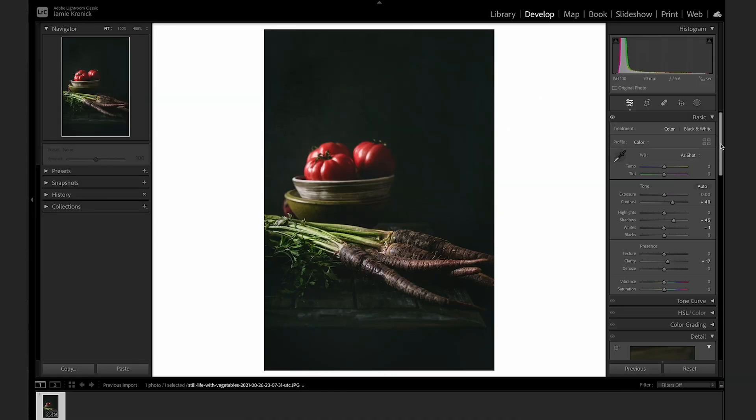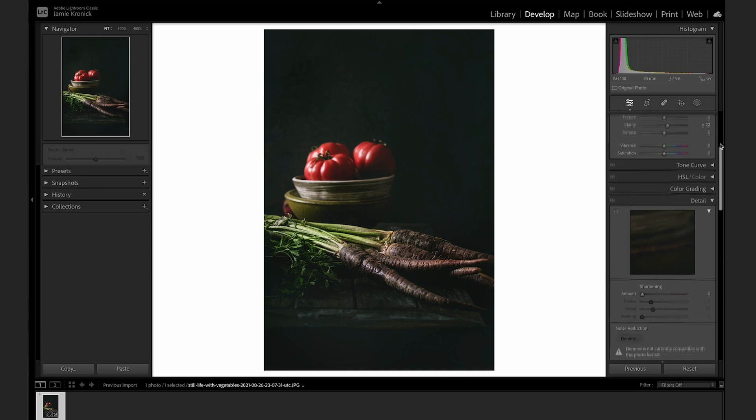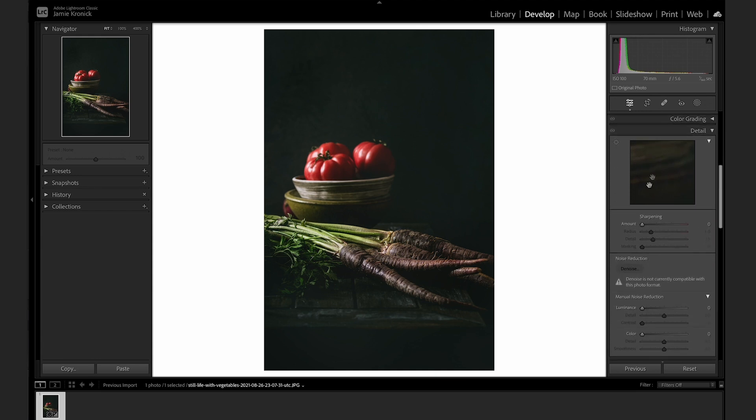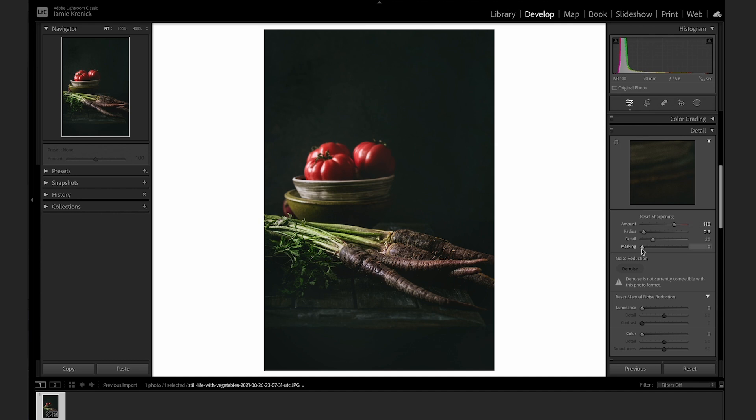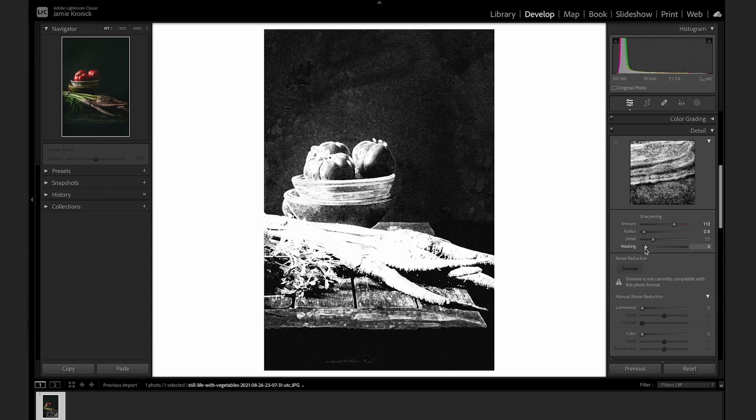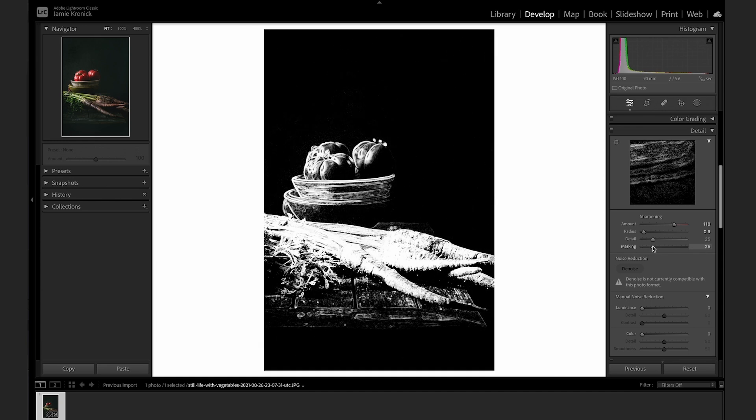The Option key on a Mac, or Alt on a PC, has a whole layer of hidden features that most Lightroom users don't know about. My favorite hidden feature is its function in the Sharpening tab as it relates to masking. Masking controls what part of the image is having the sharpening applied to, but it can be really difficult to see what is or isn't being affected. If you hold down the Option key and drag the masking slider, you'll see a black and white preview of the image appear, where the white represents the portion of the image that's going to be sharpened. This is so handy.